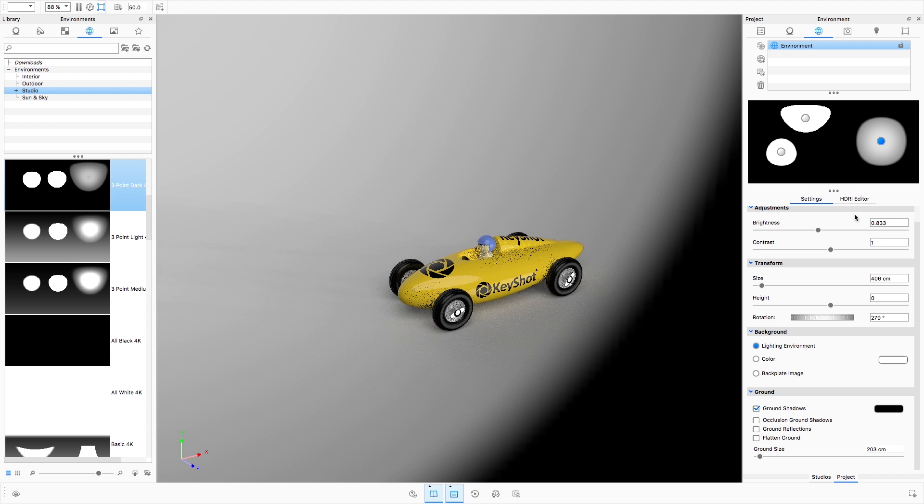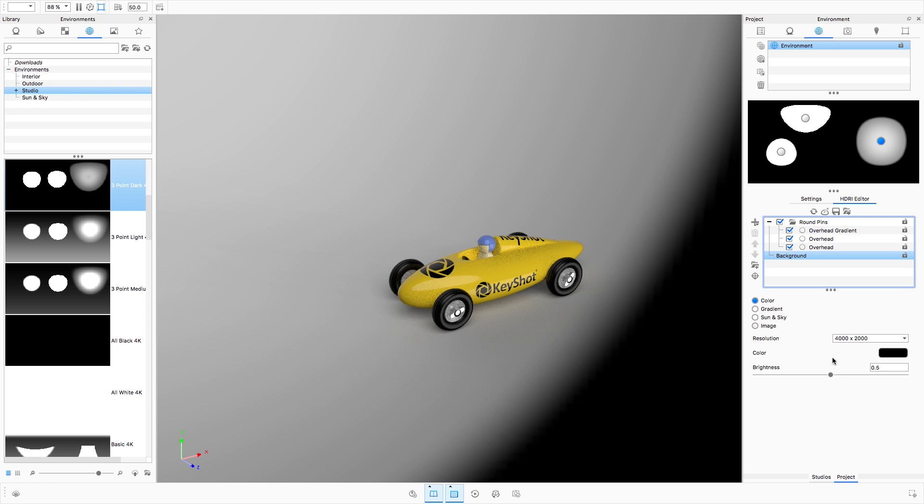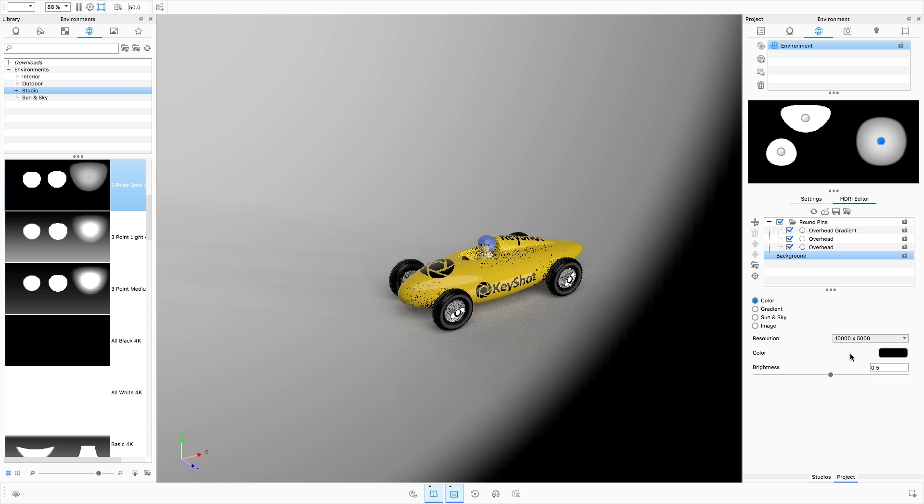And while the default resolution is set to 4K, you can also increase it if needed to ensure crisp highlights and reflections. We'll talk about how to do this shortly.